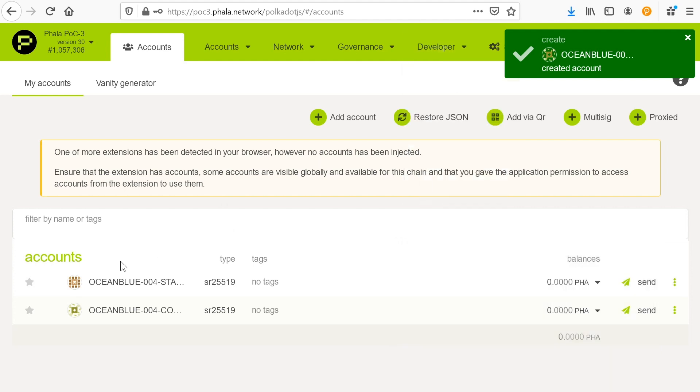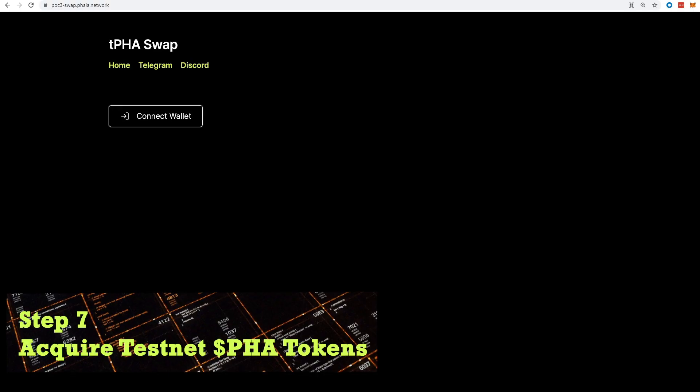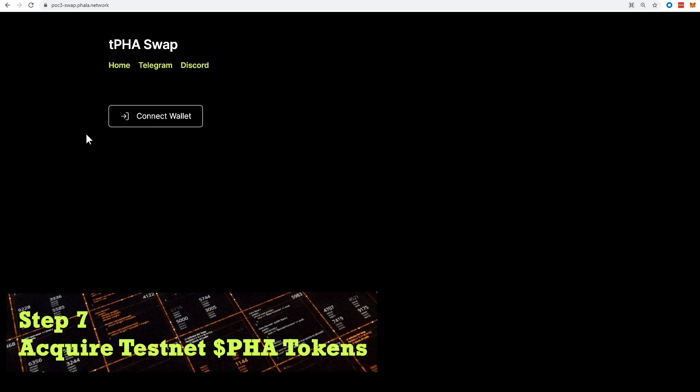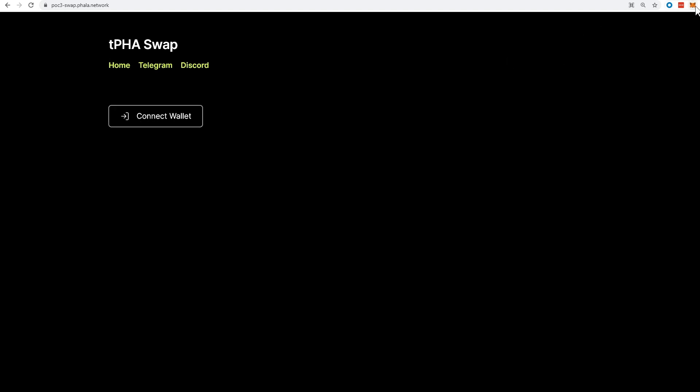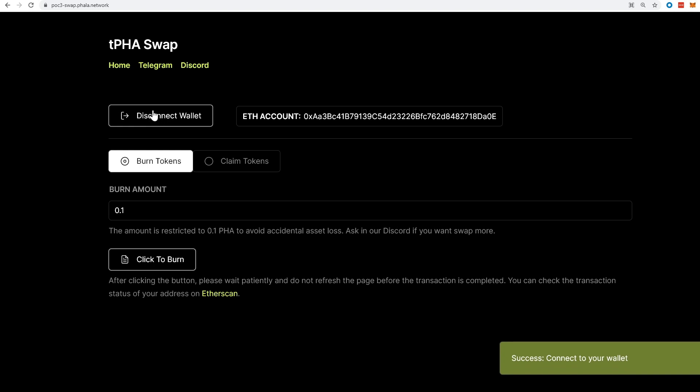And next and save. So now I have two accounts here. So you'll notice that on the testnet, we don't have any PHA. So the next step is to get tPHA. So to obtain tPHA, we need to go to this swap site. It's tPHA swap. I'm going to connect wallet. And in this case, I'm connecting my MetaMask wallet, not my Polkadot wallet. This is an important distinction.